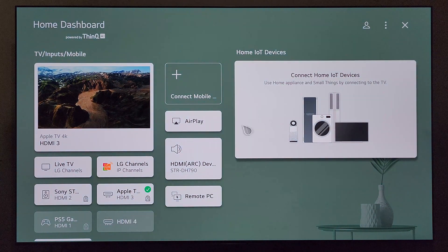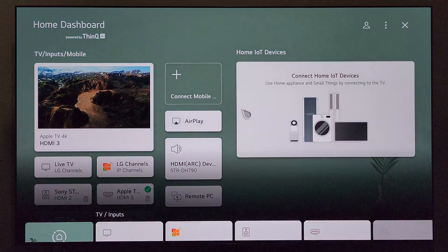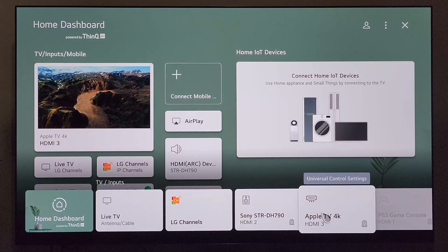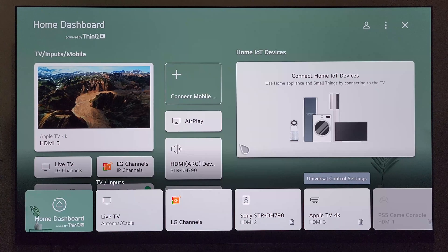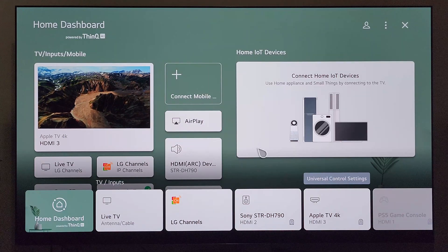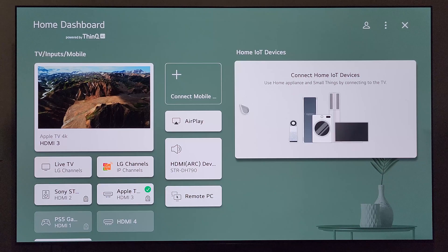We'll go ahead and test that out. We'll click the input button here — and there it is. It's been renamed Apple TV 4K. And that's it — you've successfully renamed your connected device. I appreciate you watching the video, and until the next one.